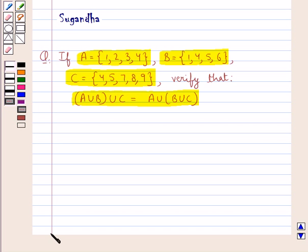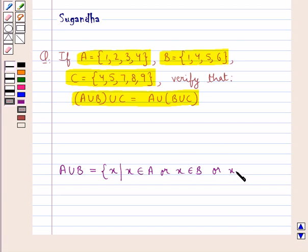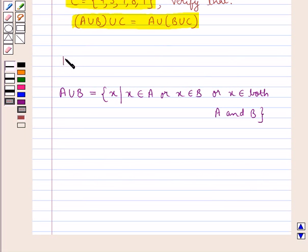Before we move on to the solution, let's discuss the union of two sets A and B. This is written as A union B and is equal to the set containing the element X such that X belongs to A, or X belongs to B, or X belongs to both A and B.